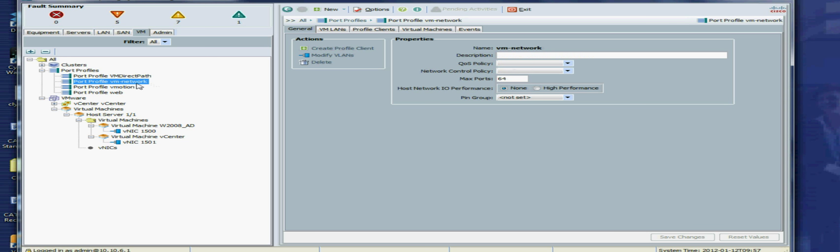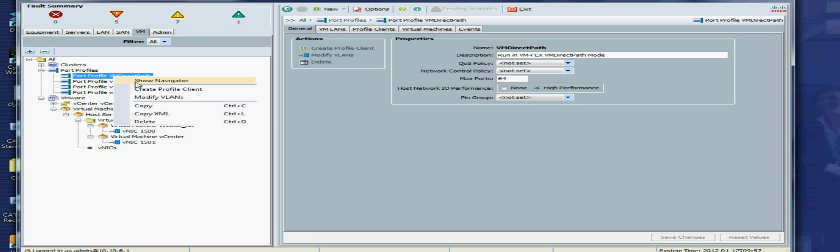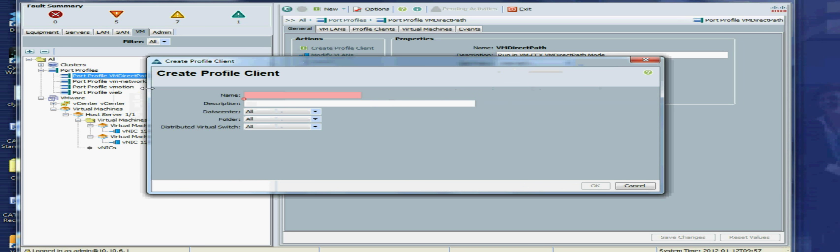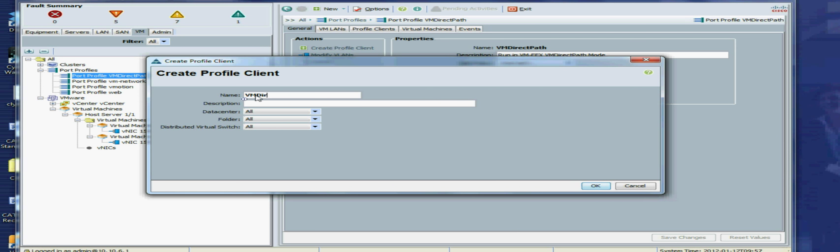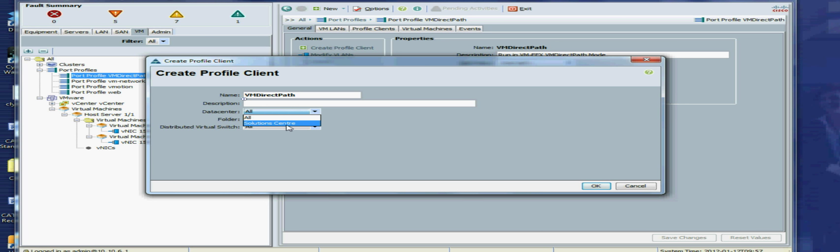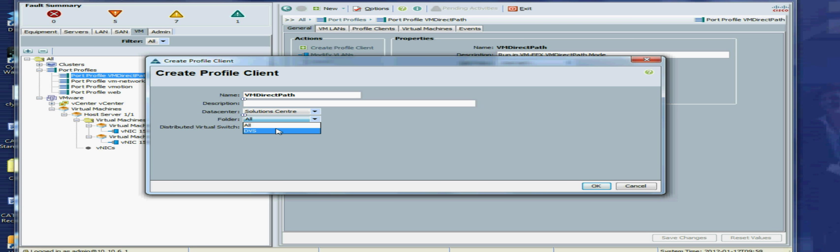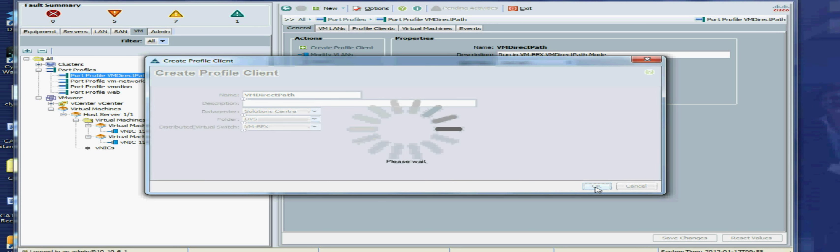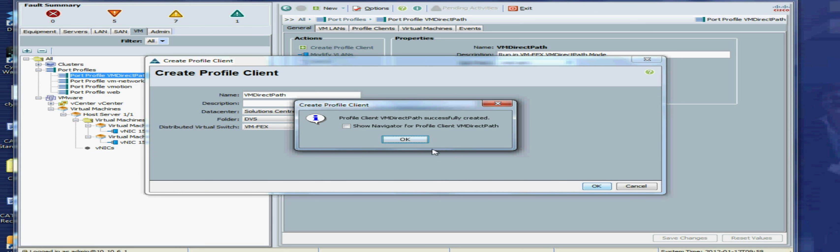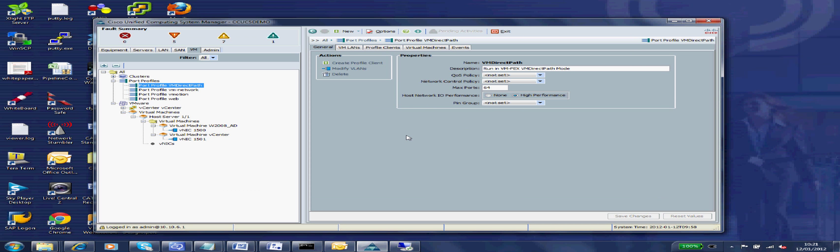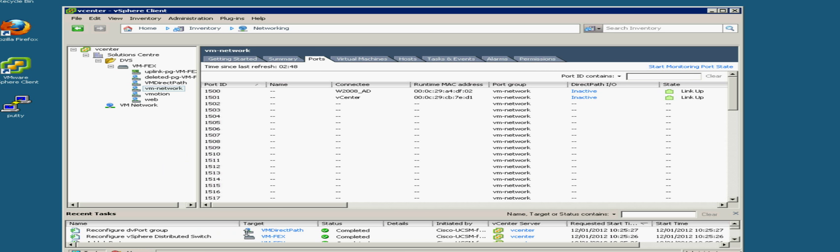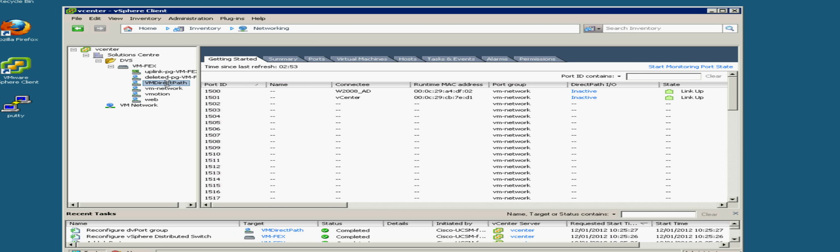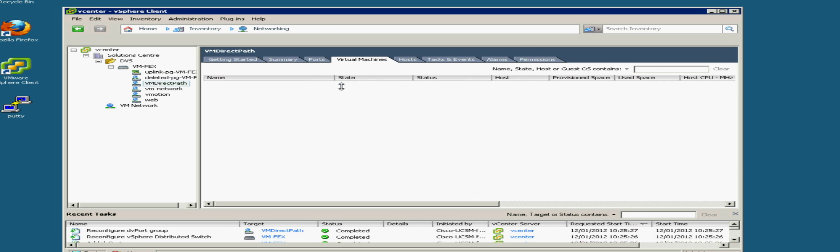So now we need to create our port profile client which gets pushed to VMware. So I'll create that. Again we'll call it something sensible. And where I want to apply it, so I'm going to apply it just particularly to the VMFX DVS we created earlier. Now that should get pushed through to vCenter and we'll just have a quick check. I should see this doing something. It is indeed. So I can see there VMDirectPath and we have a new port group. So nothing in that port group as yet.